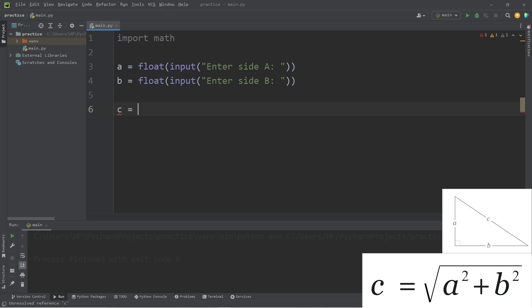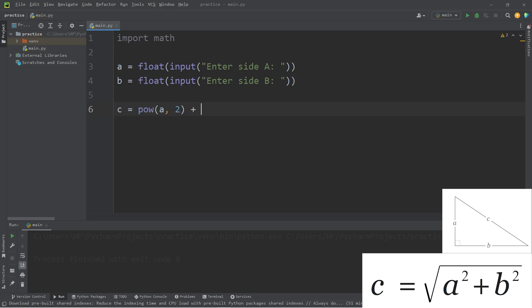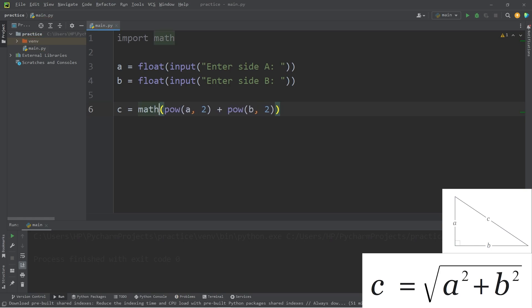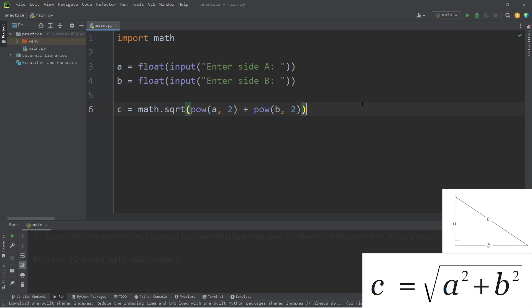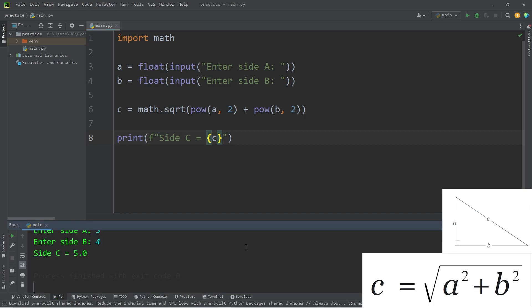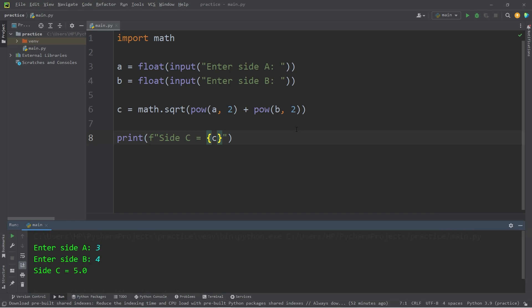Now this part's going to be confusing. We'll calculate c. We'll need a squared plus b squared. We'll take a to the power of two plus b to the power of two. Then we'll need the square root of all of this, whatever the result is. I will surround this equation with math dot square root. And that should give us our answer. Let's print. Using an f string. Side c equals whatever c is. So enter side a, three. Side b will be four. Side c is five.